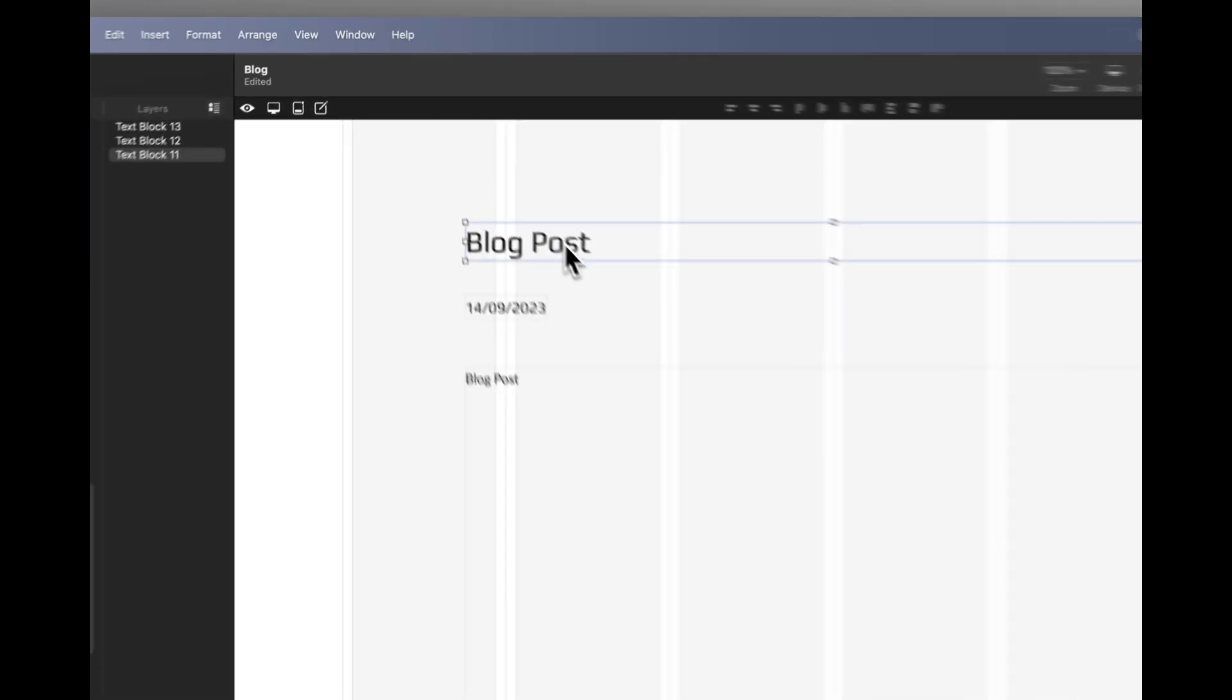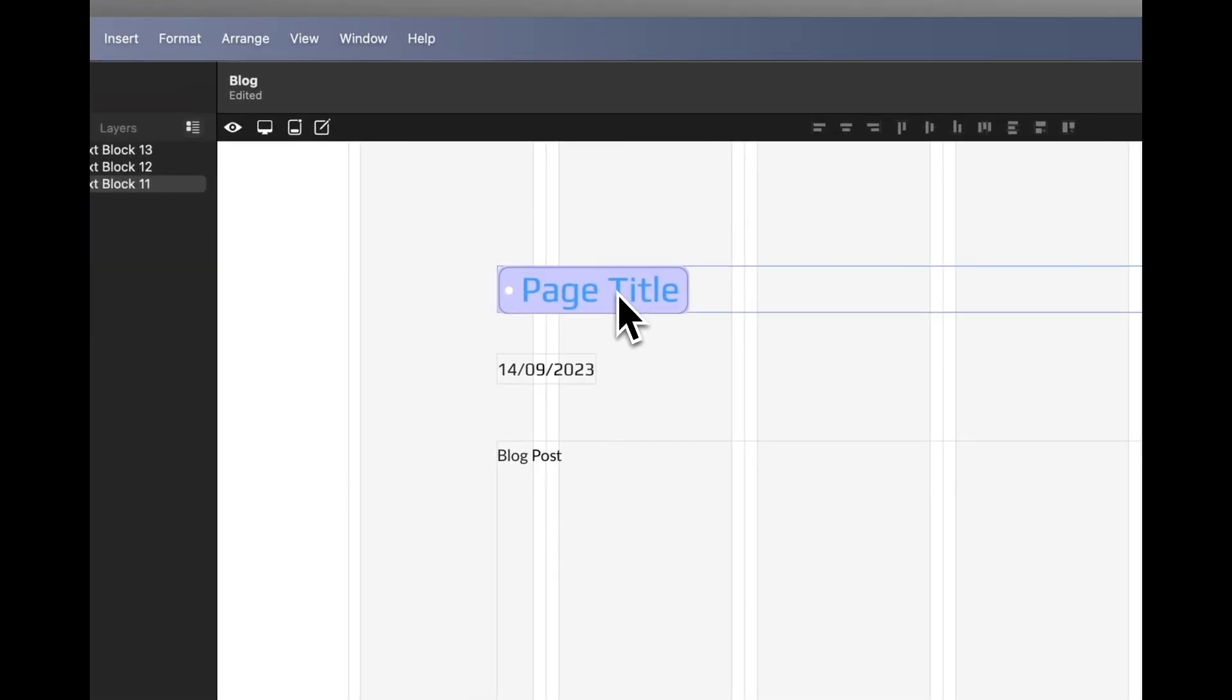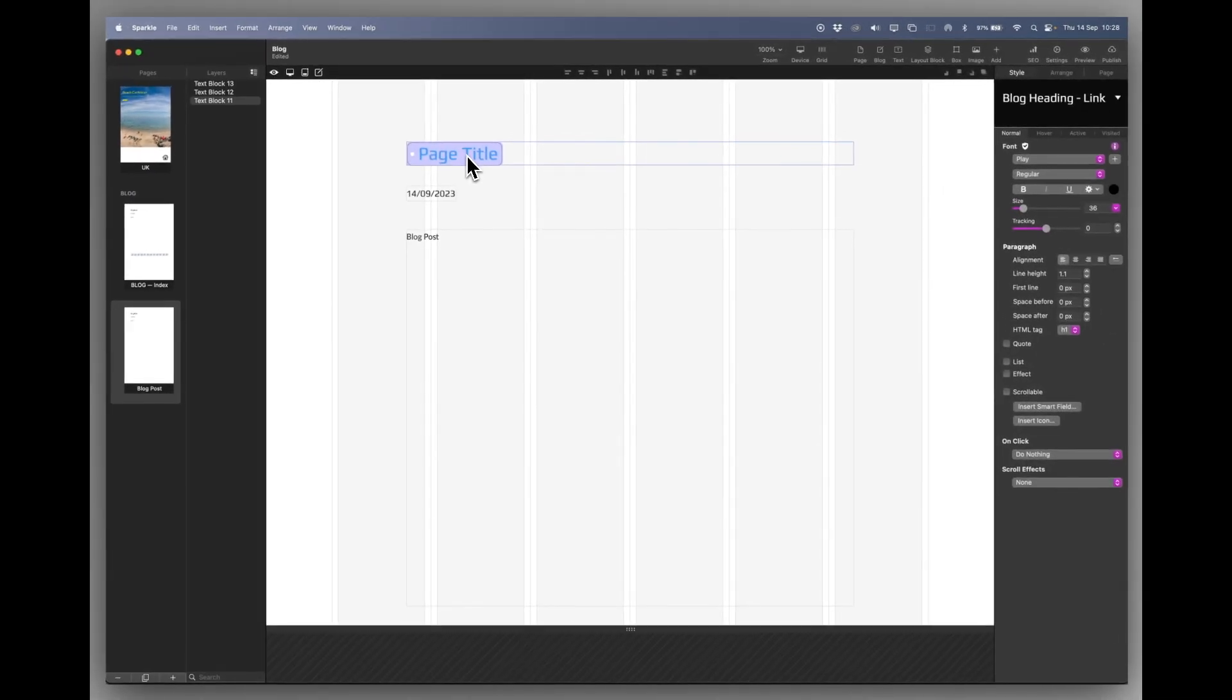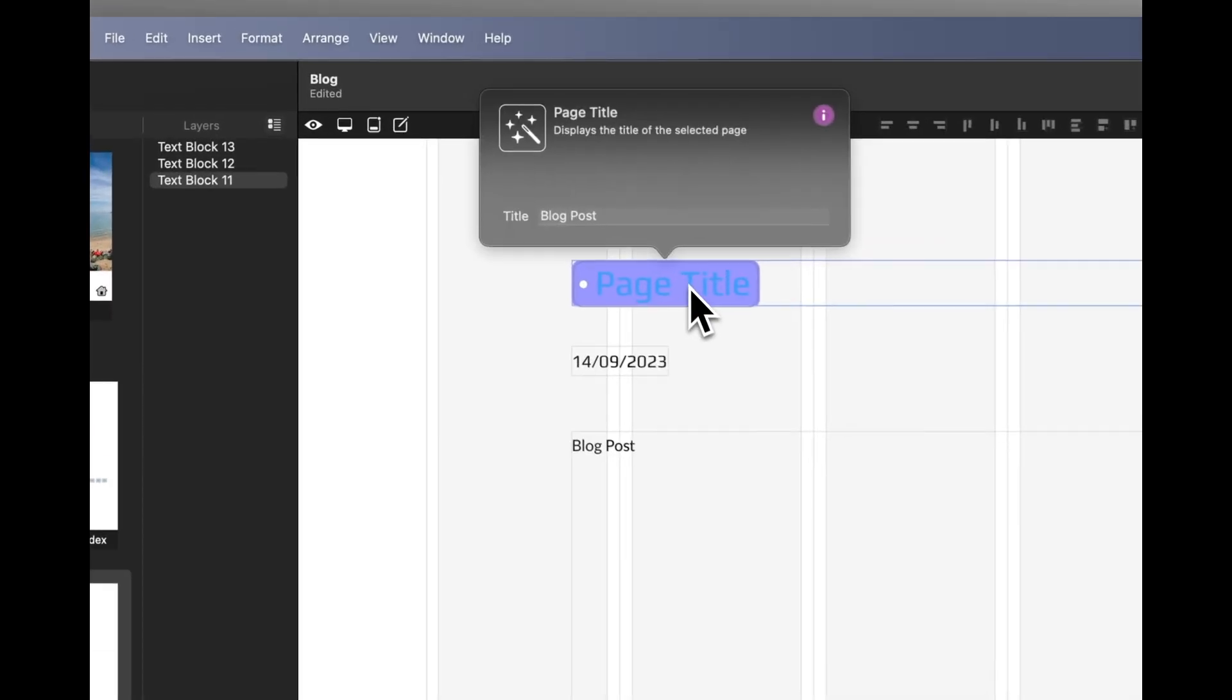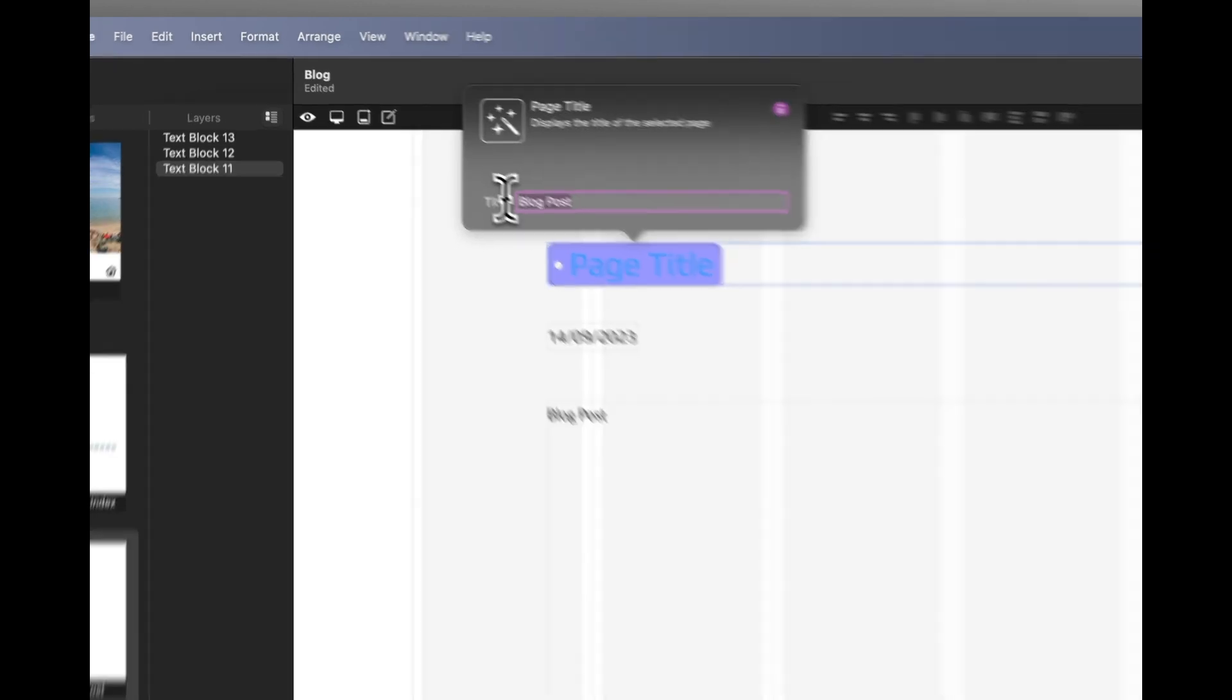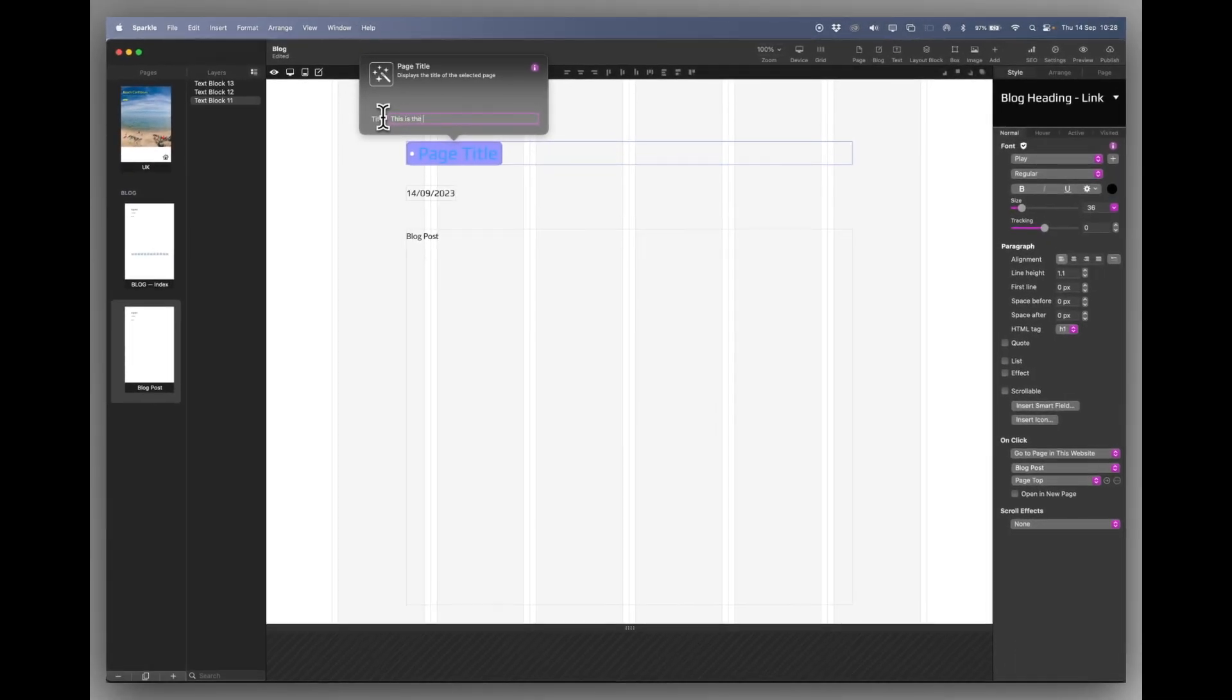If I click twice I can see it's actually not a normal title. It has an insert smart field there. And basically that's because this is automatically going to be added to the index page of your blog. So you click again and you can add your title. And this will say this is the first beach in Grenada.